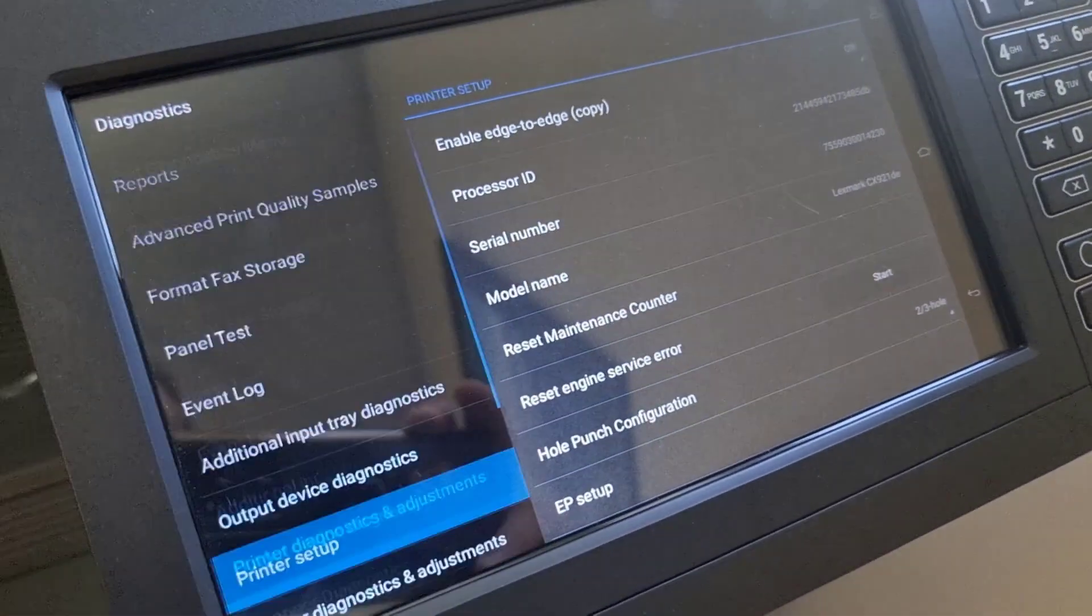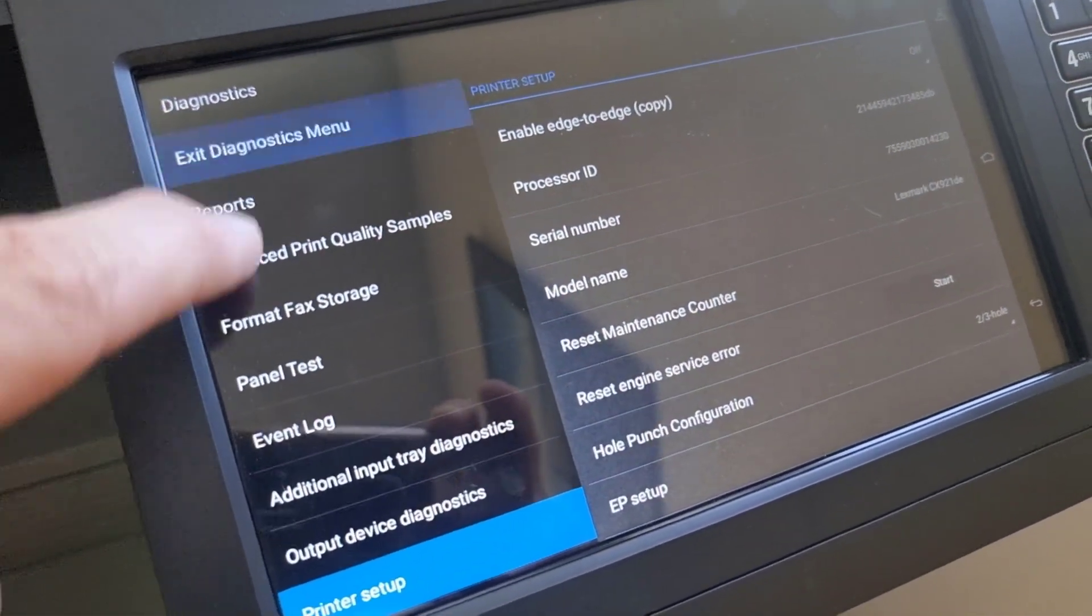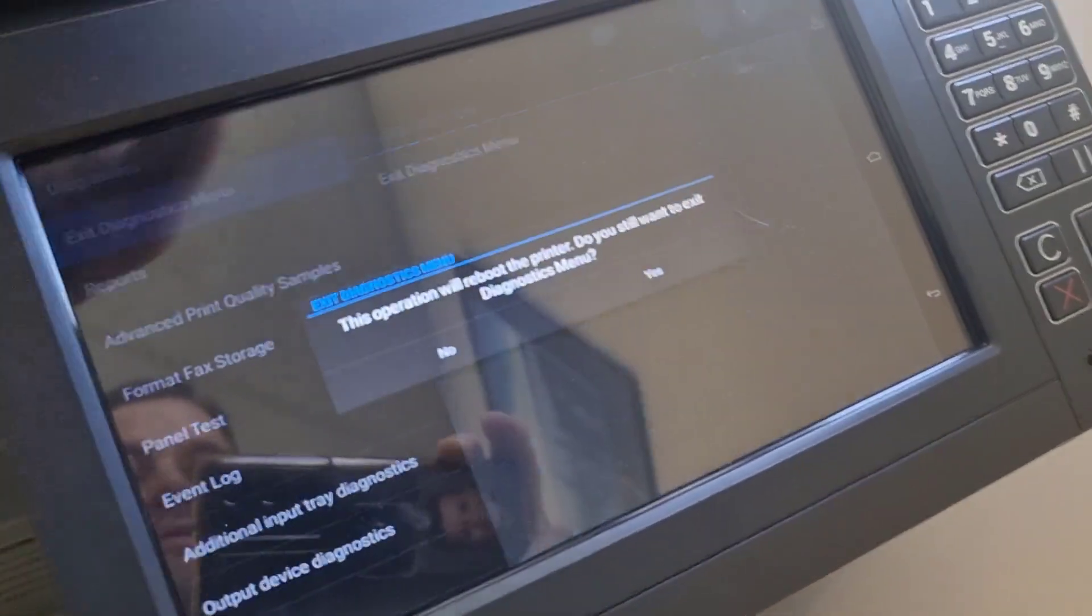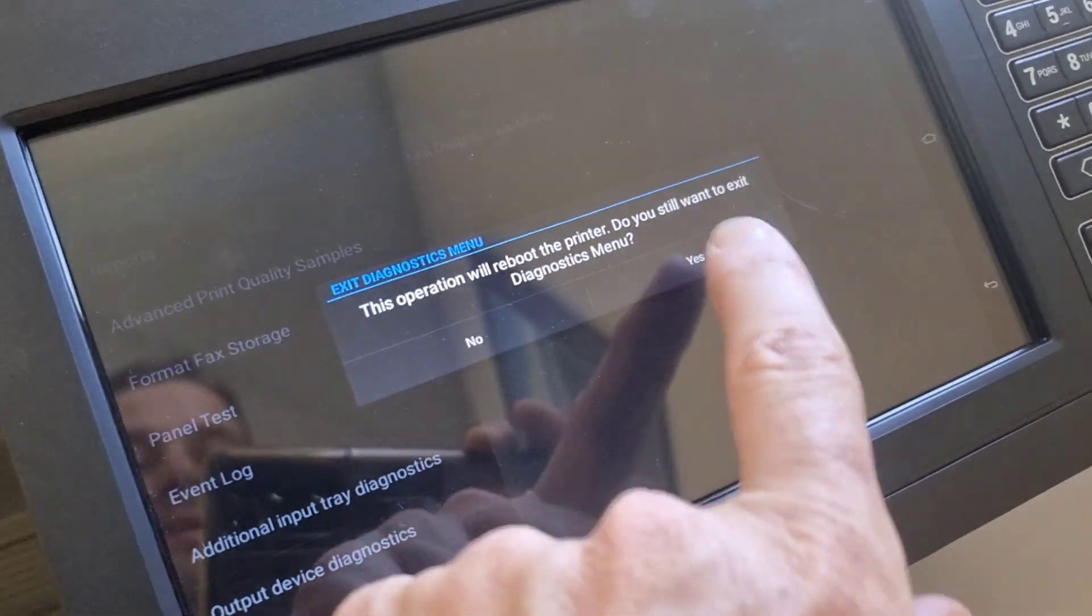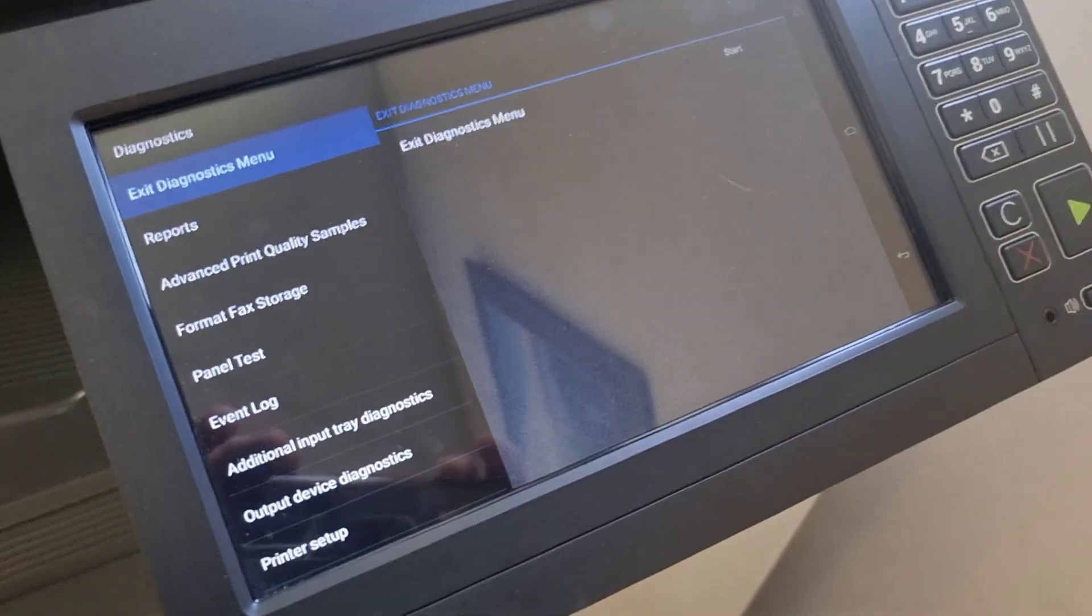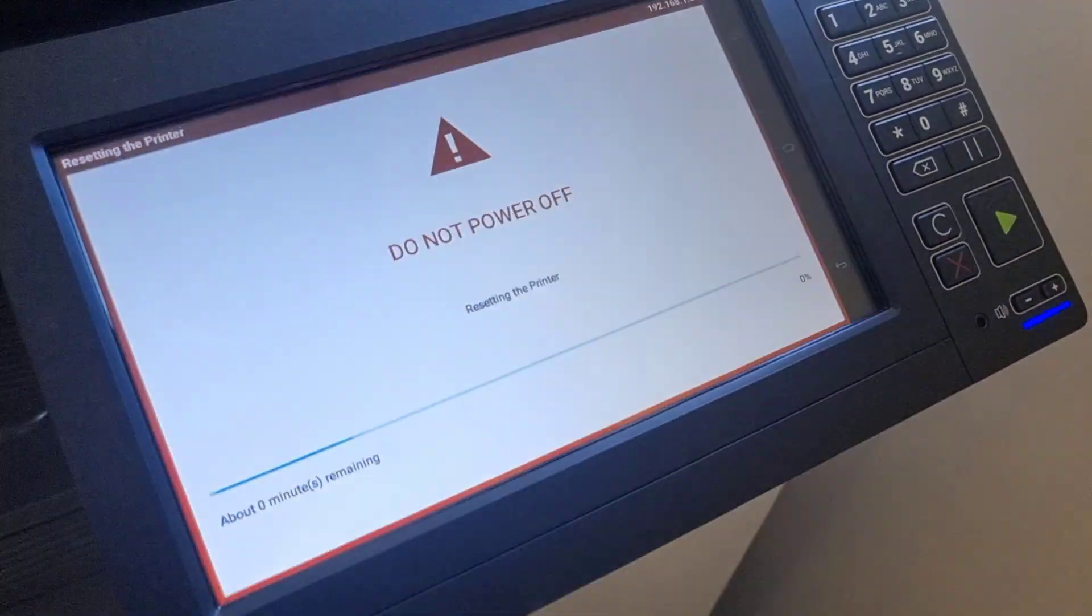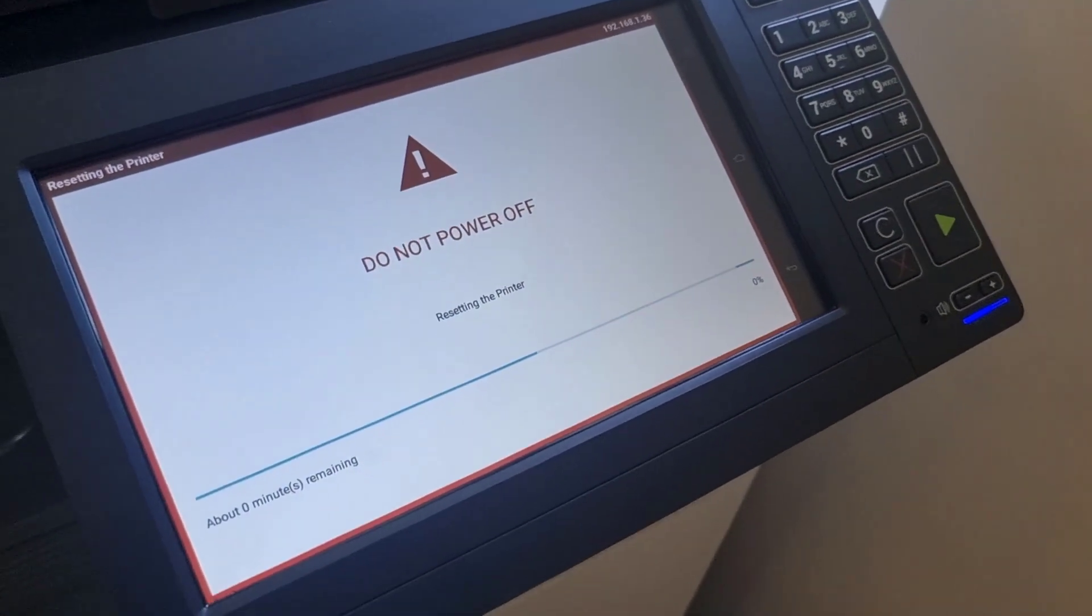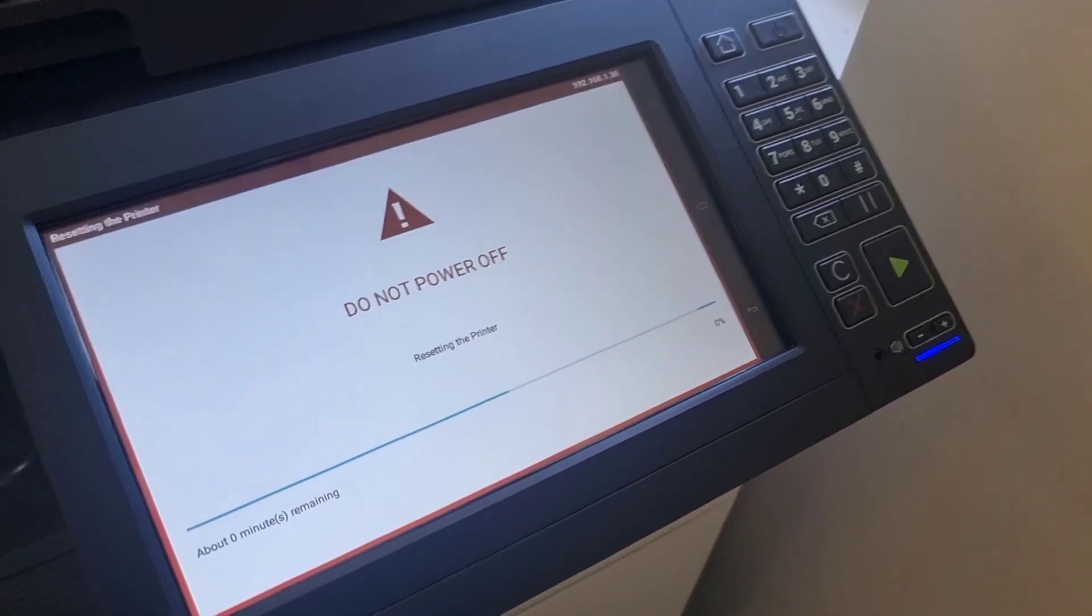Now you want to scroll back up to 'Exit Diagnostics Menu' and press start. It will warn you that it's going to restart—click yes. The printer will reset, and your blue screen will be gone. Thanks for watching.